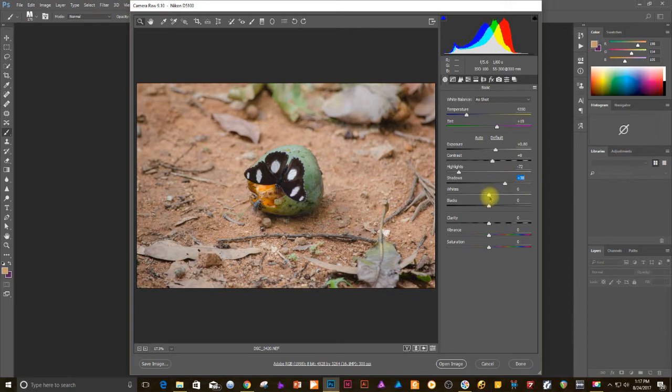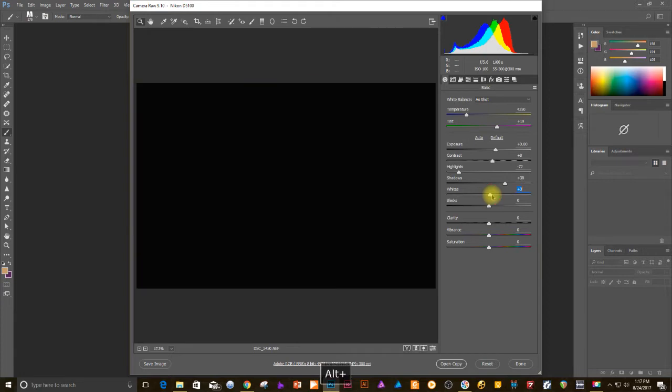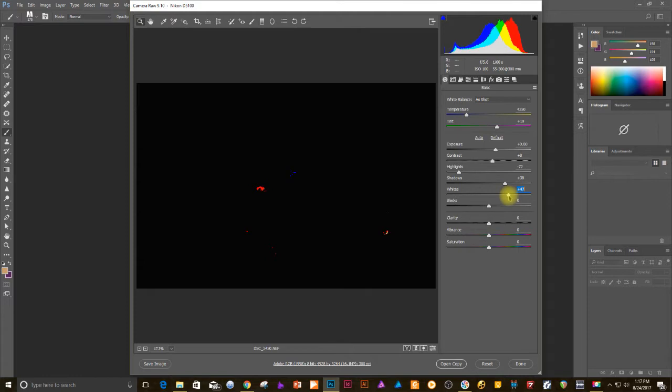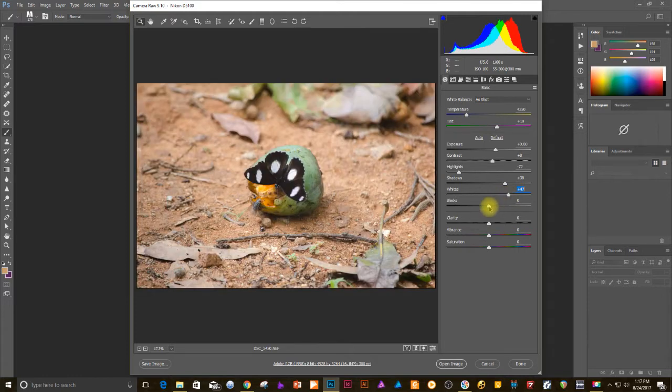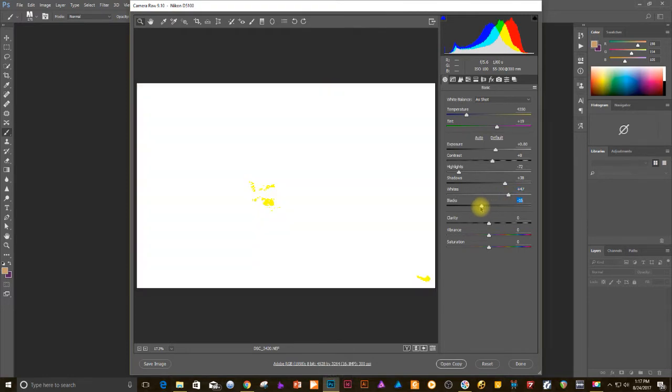These are some things that you want to do. Turn ALT key while you drag the slider to the right. Just wait until you see the white or the black dots appear. Stop them. That's where, that's your point, the white or black.